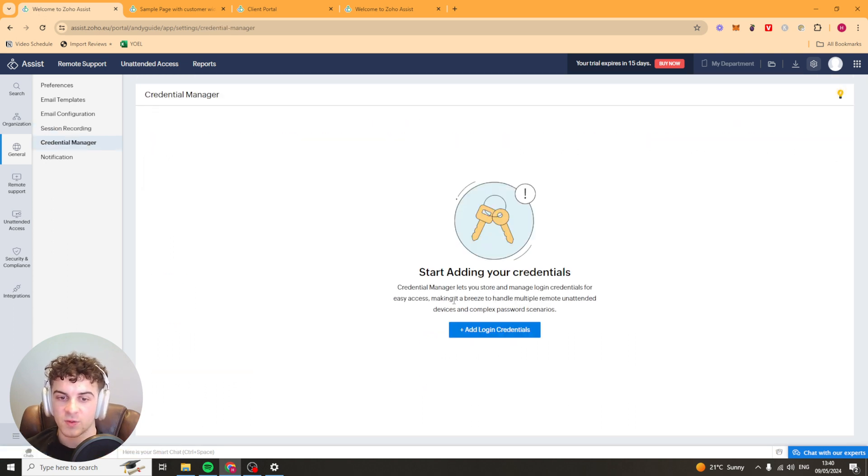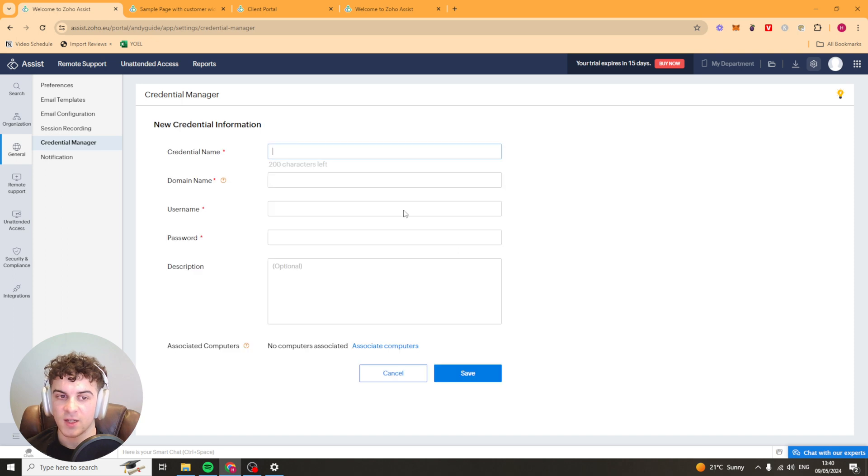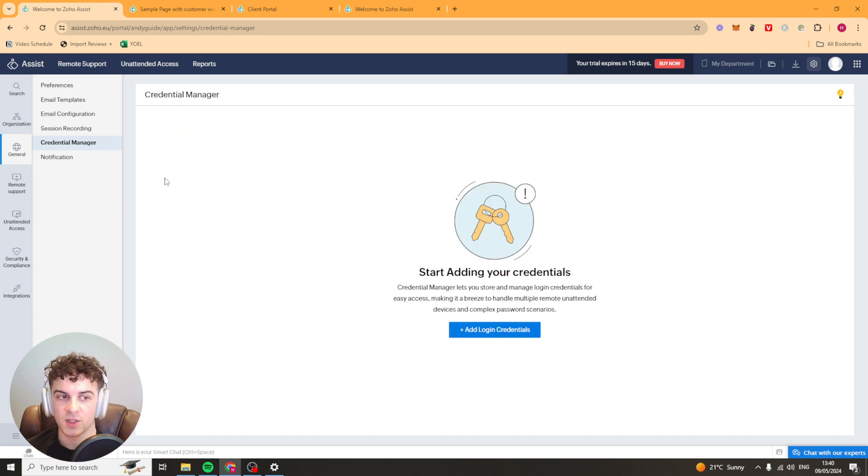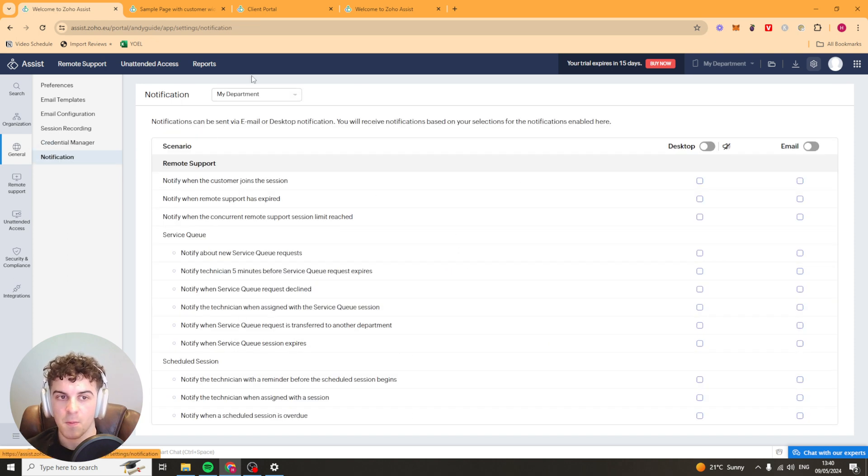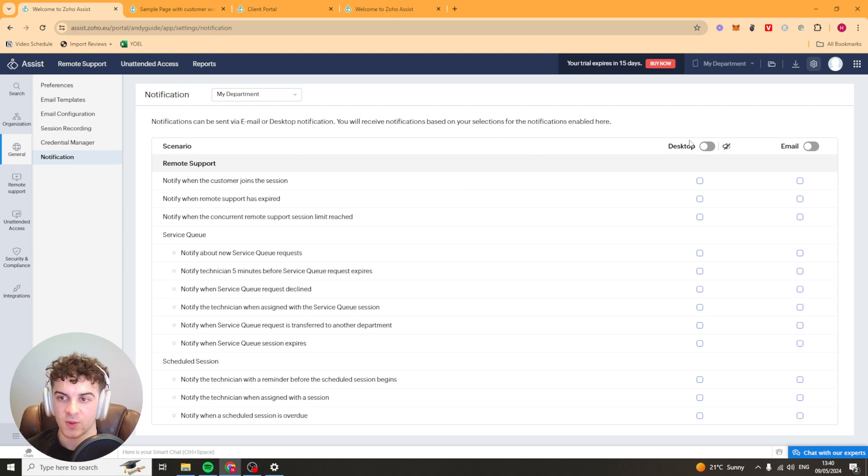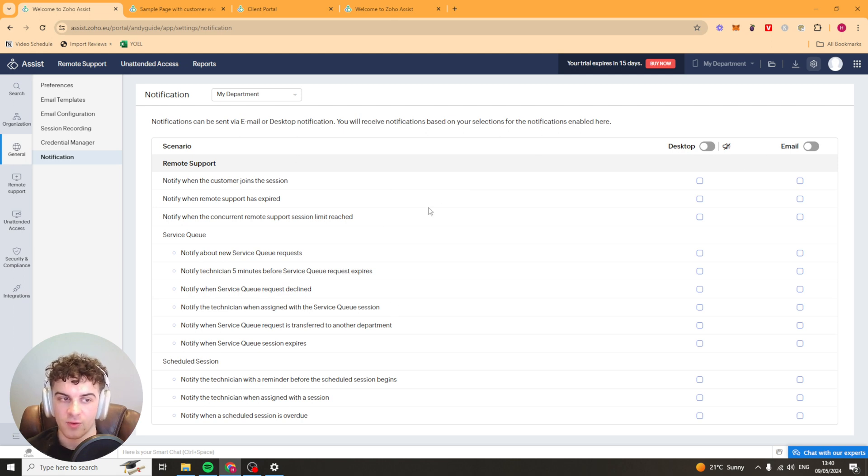You've got your credentials manager here so basically this allows you to create logins and passwords for your users and that kind of thing. And then we've got notification settings here so we can turn them on or off. We've got all of those.